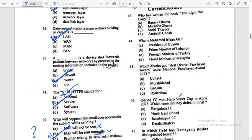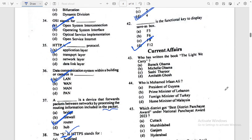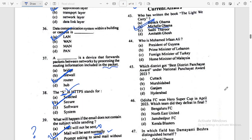Who has written the book 'The Light We Carry'? Answer: Michelle Obama. Option B.